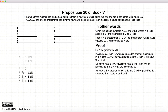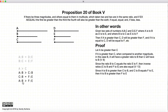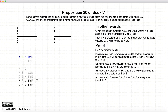Now a to b is greater than c to b, and c to b is equal to f to e. Since these two are equal, we can replace c to b with f to e, and we end up with the ratio a to b being greater than the ratio f to e. But a to b is equal to d to e, so substituting gives us that d to e is greater than f to e.